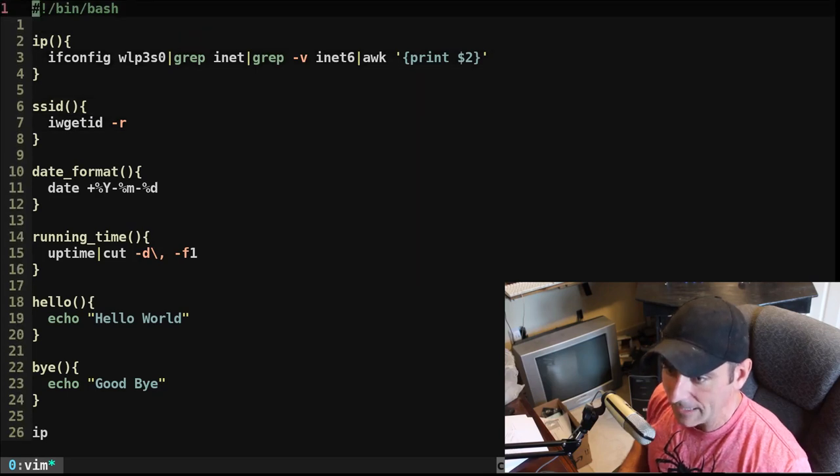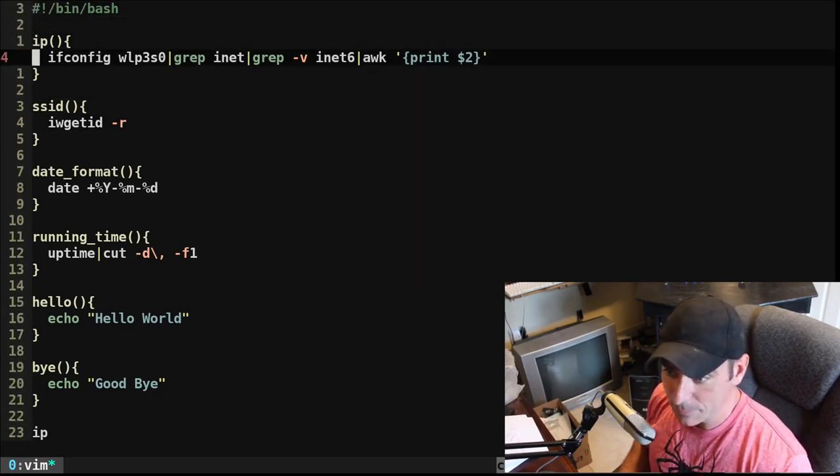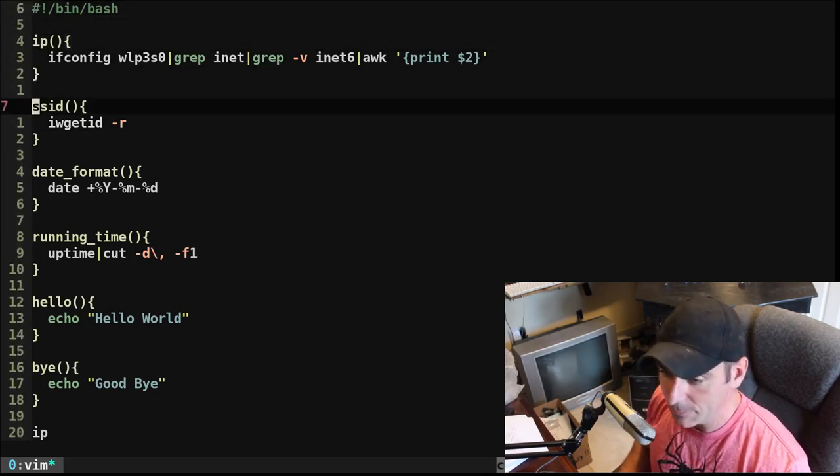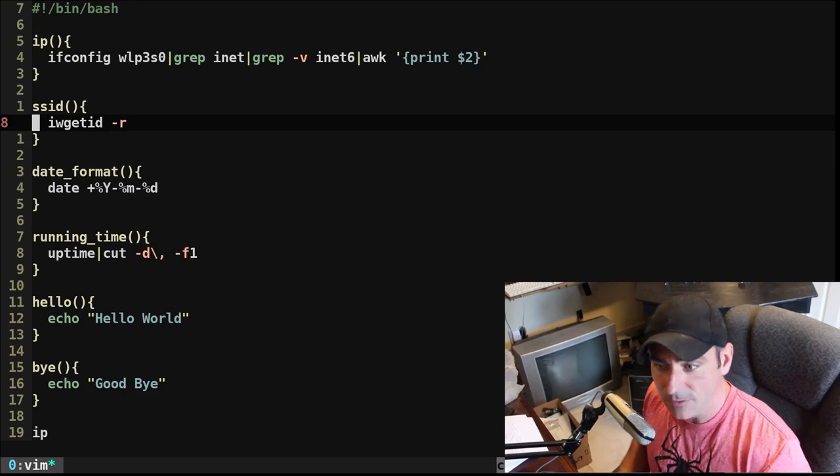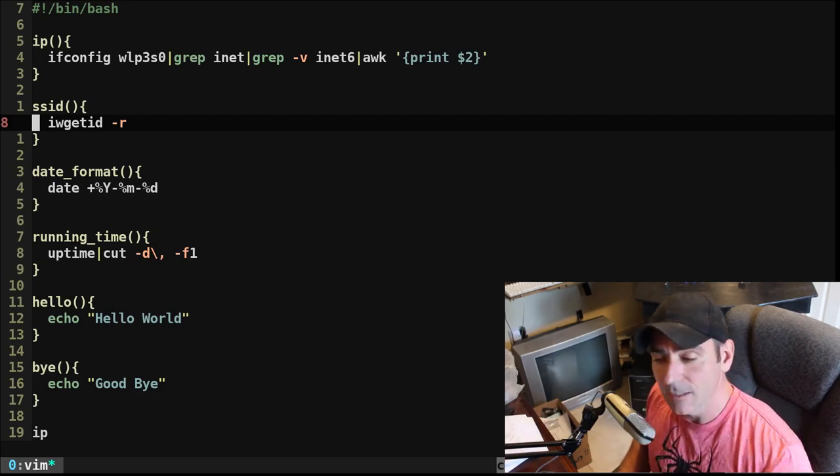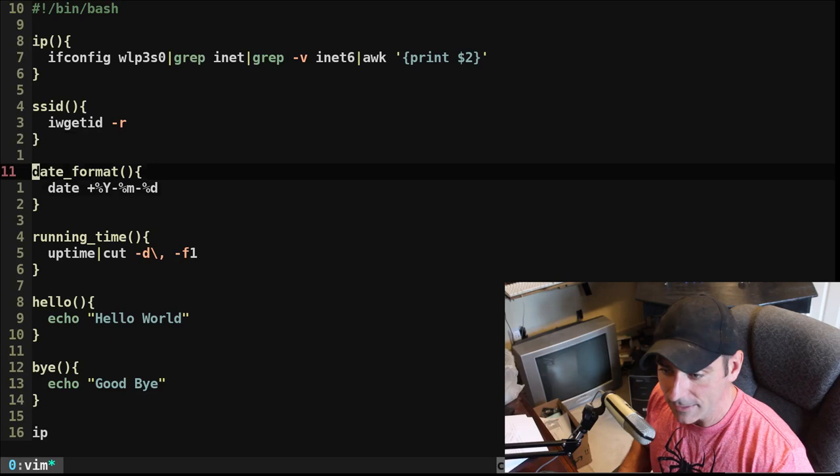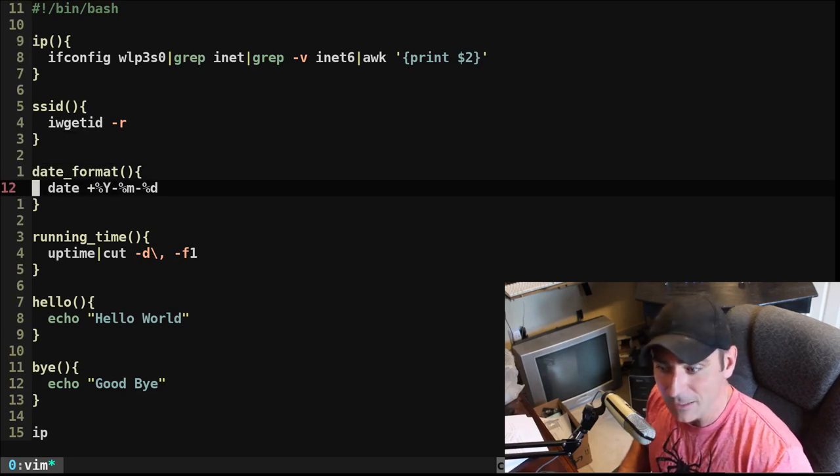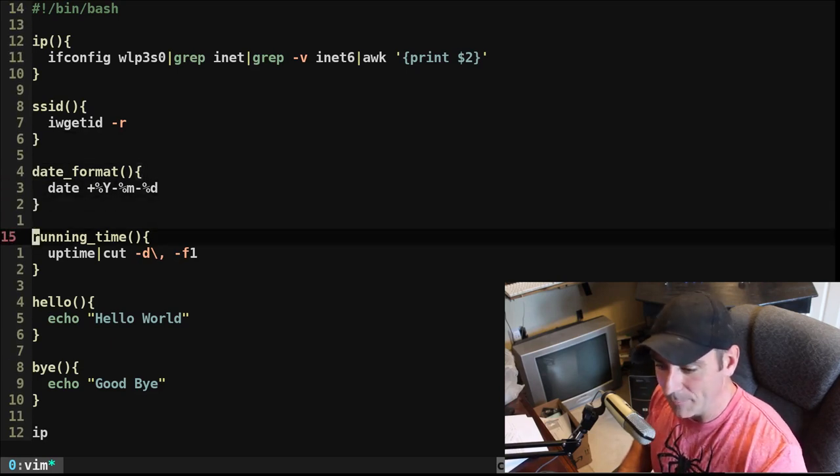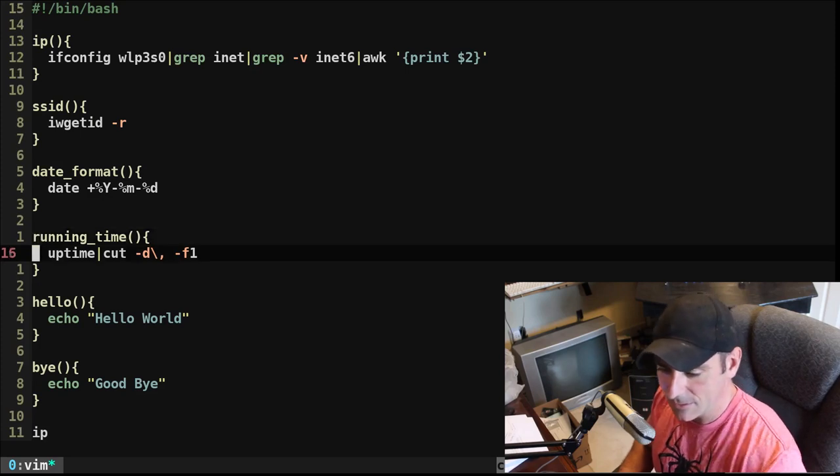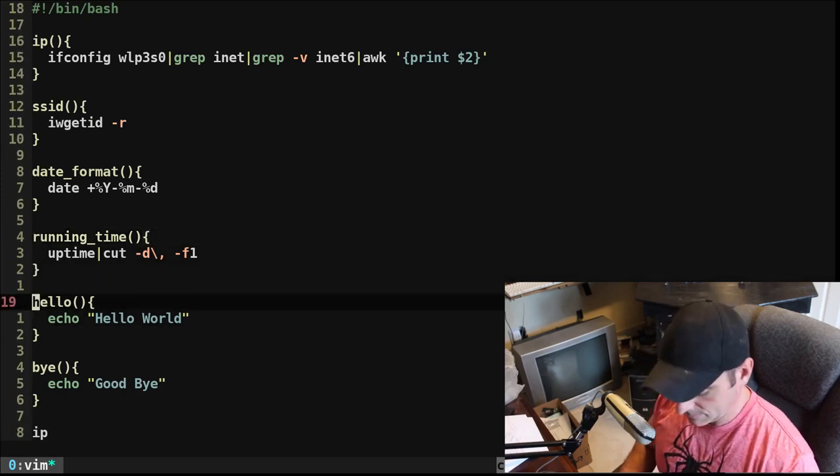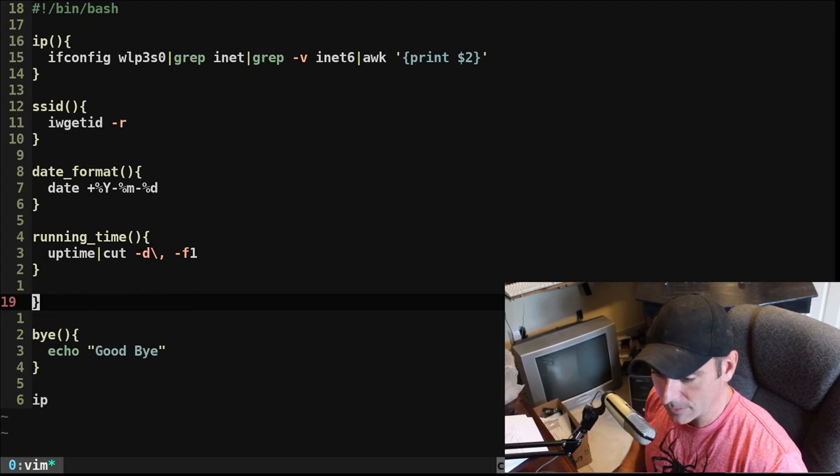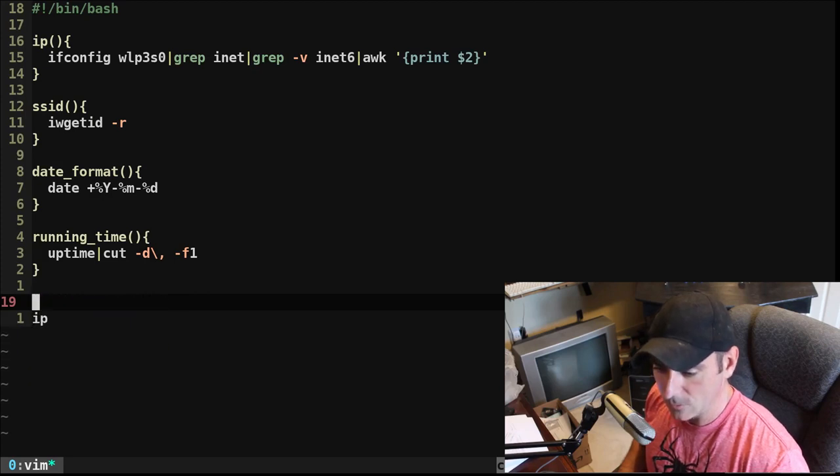So I have a function called IP that gets my current Wi-Fi IP address, SSID that will give me the SSID of the current Wi-Fi I'm connected to, date format that will give me the date formatted out, runtime that will give me my uptime, but just the time, not the rest of the information. And then actually, let me go ahead and delete both of these, because I'm going to add those in later.